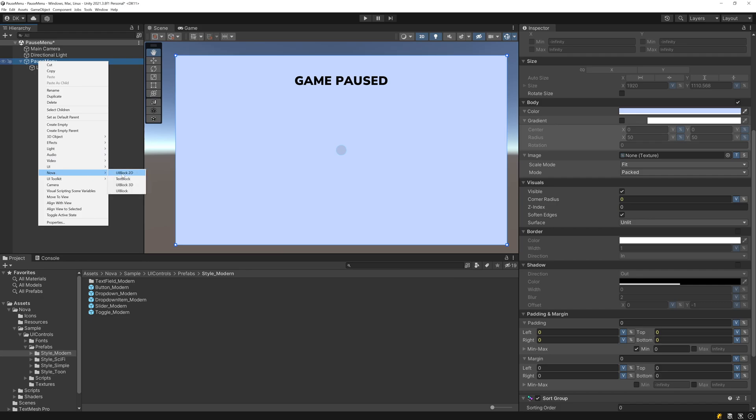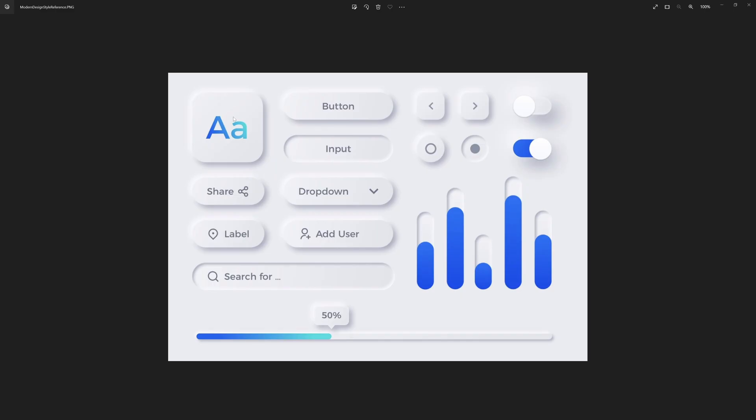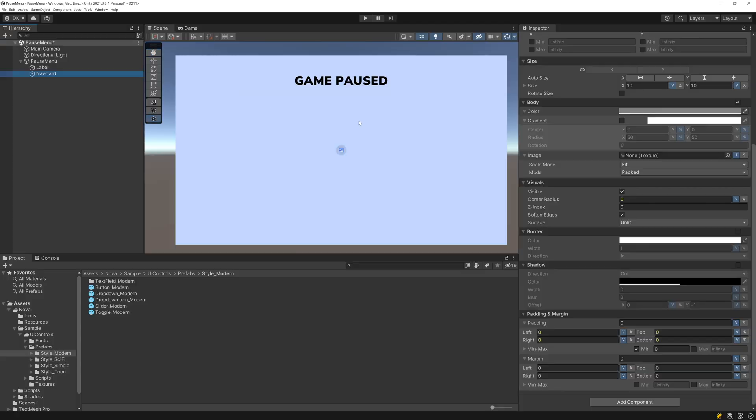And now let's add a UI Block 2D which I'll call Nav Card. The style that I'm going for with this menu is this modern kind of design style, and I want to have a card like this with this 3D effect where it looks like it's popping out of the menu. The way we can achieve that is by having a dark drop shadow on one side and a light drop shadow on the other. So let's replicate that.